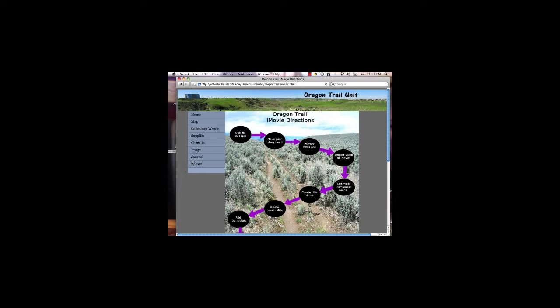EdTech 506 was a great course and it has changed the way that I create images for web pages as well as hard copy handouts.